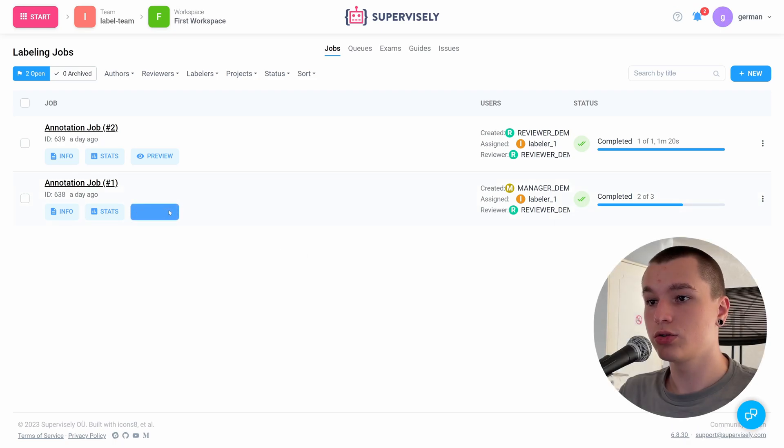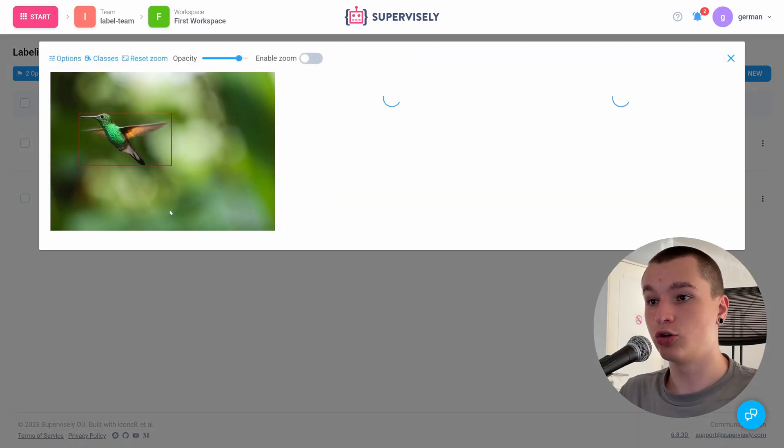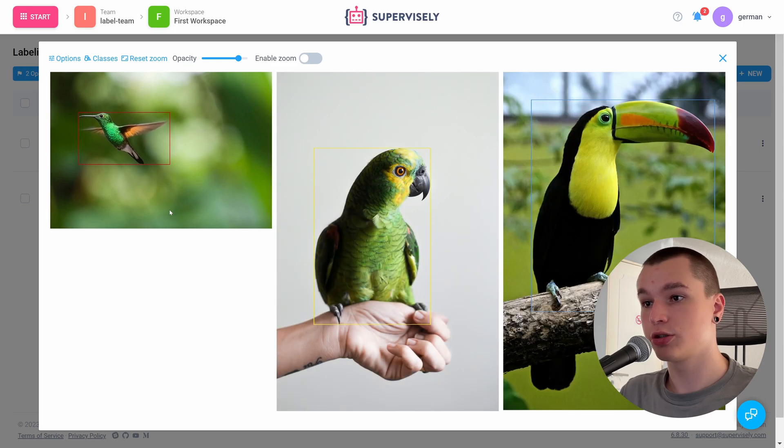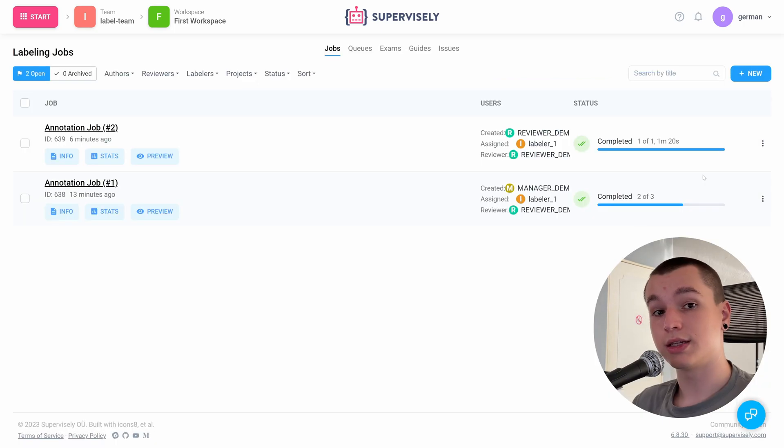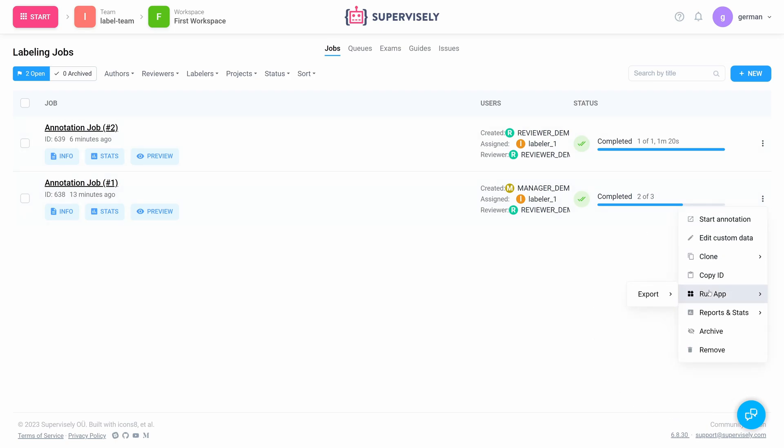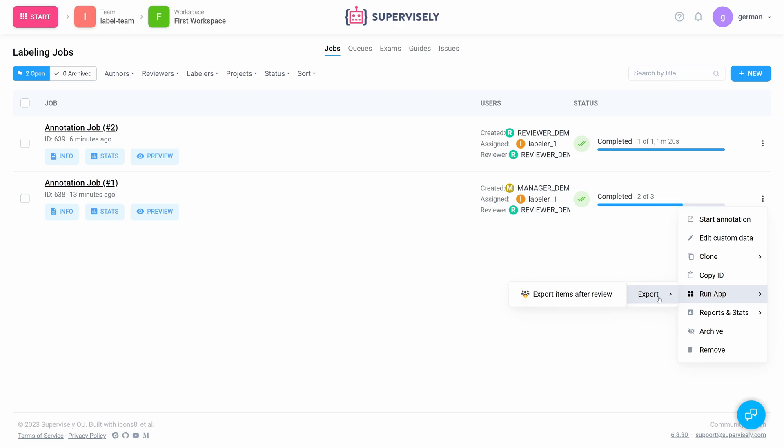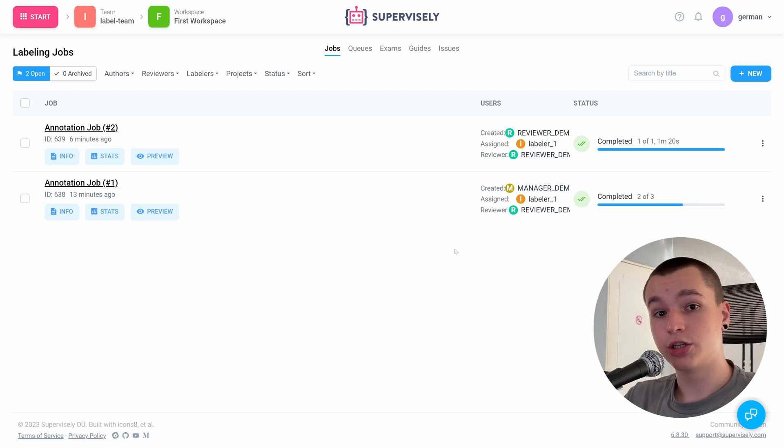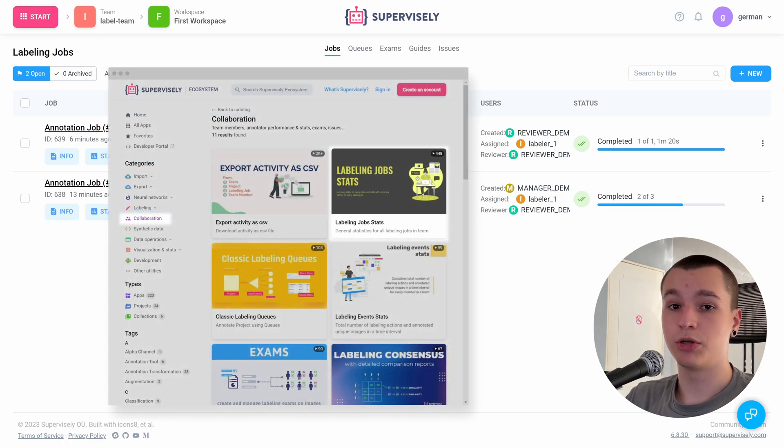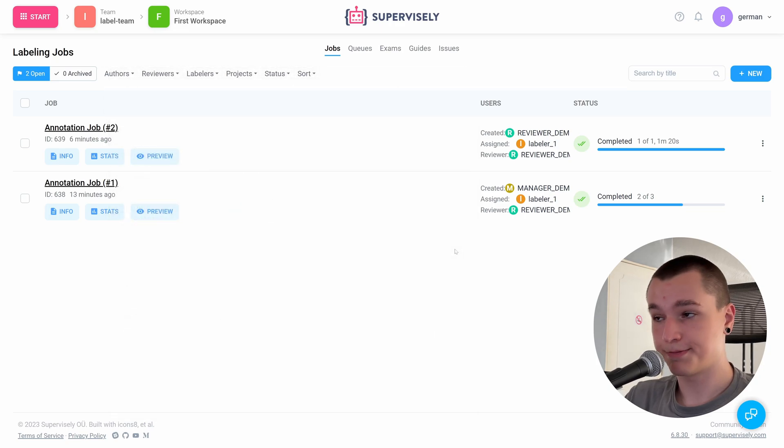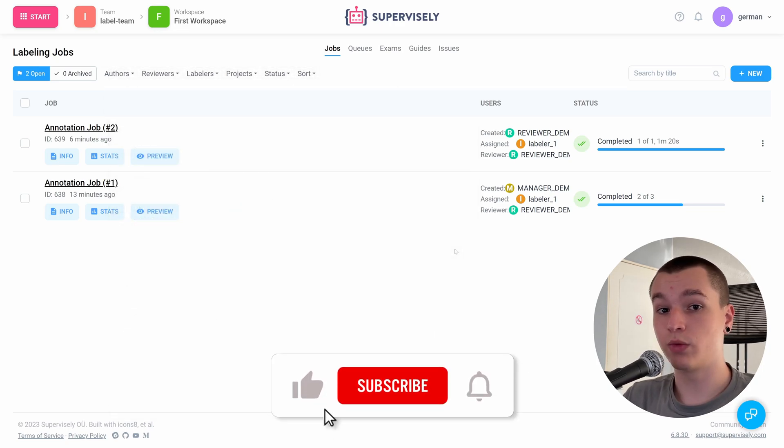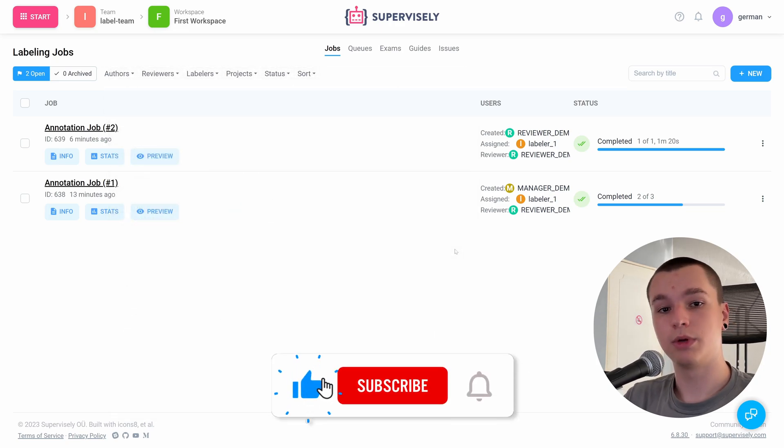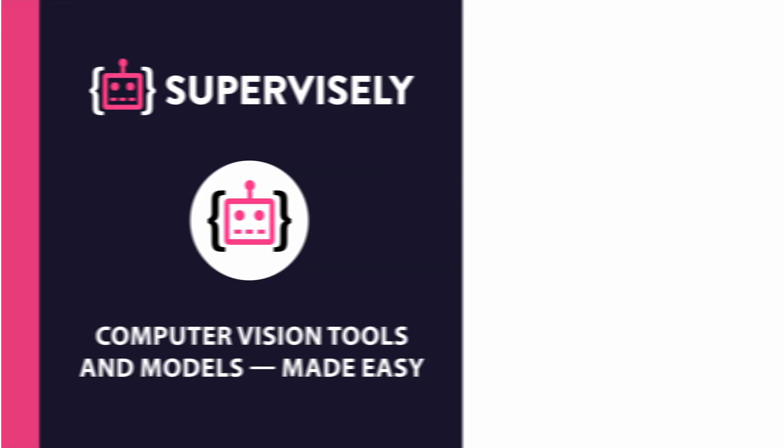The last thing that I want to show is that you could export your activity as a CSV file via this application, and also you could export items after review. And also we have an application that allows for detailed labeling job statistics. It's called labeling jobs stats. That is it for this quick video. Leave a like, subscribe, and see you in the next one.